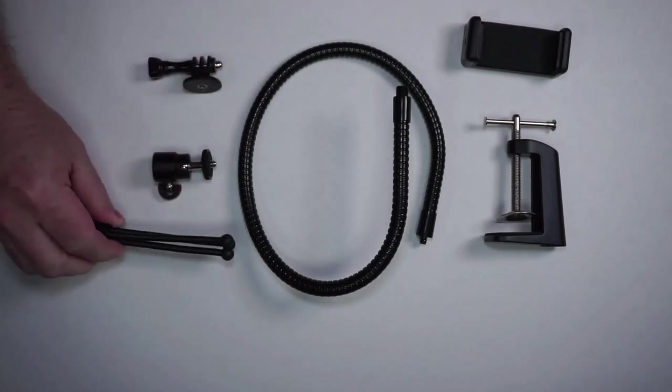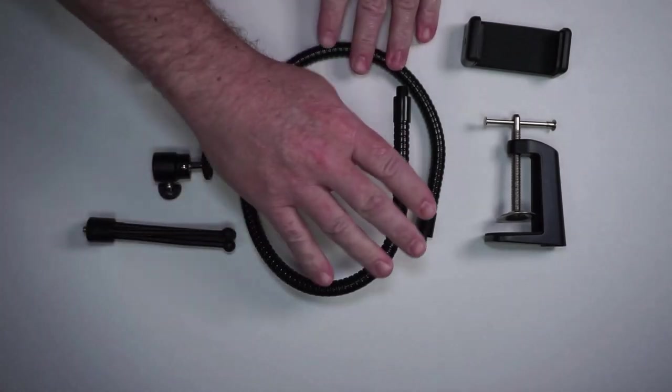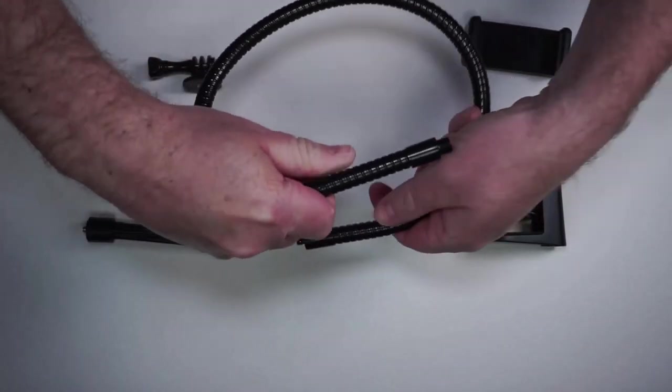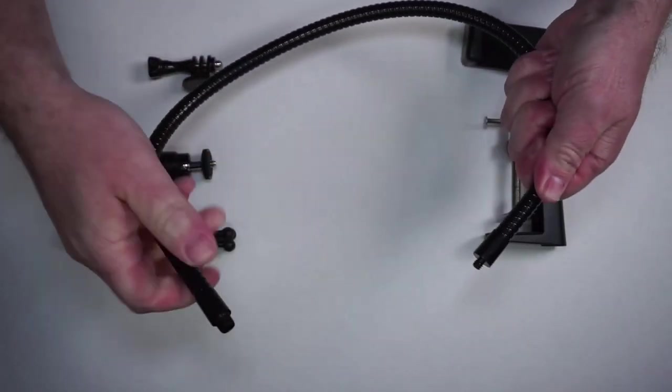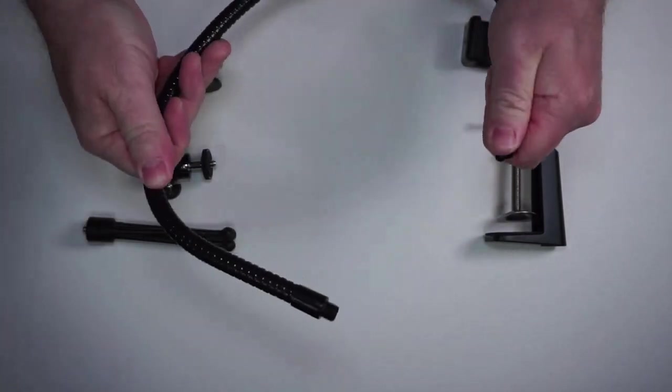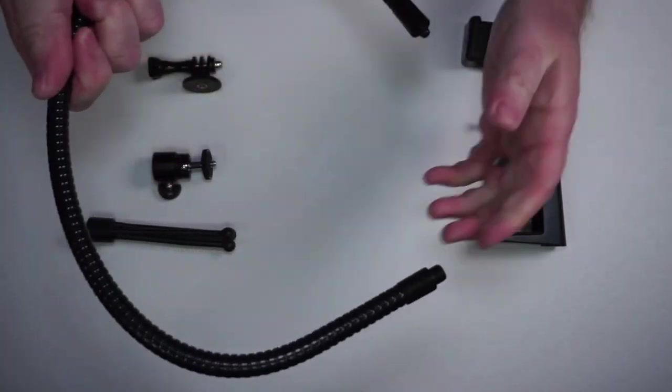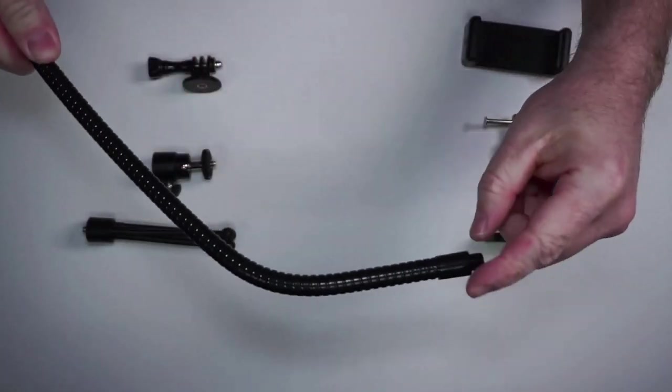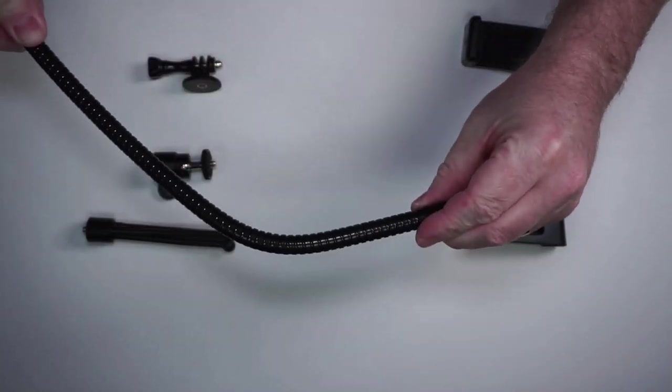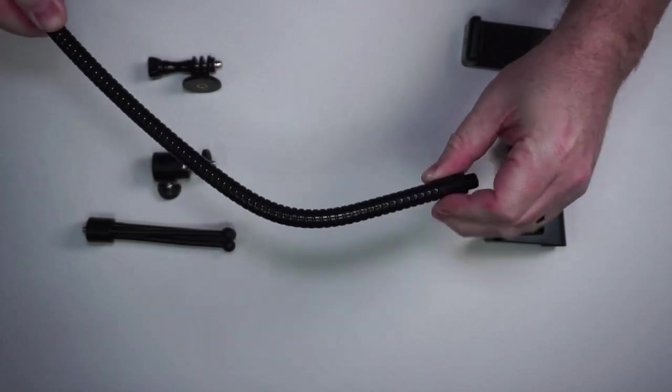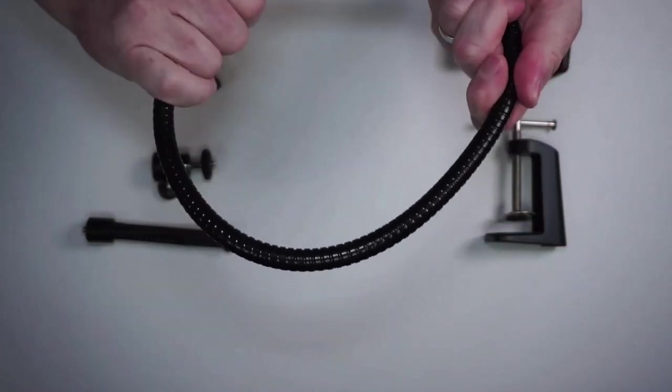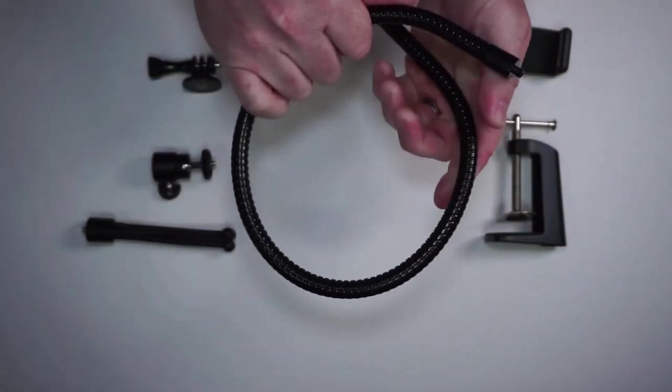Now this thing is very secure. You could put quite a bit of weight on it and it does not move. This thing is quite nice actually.